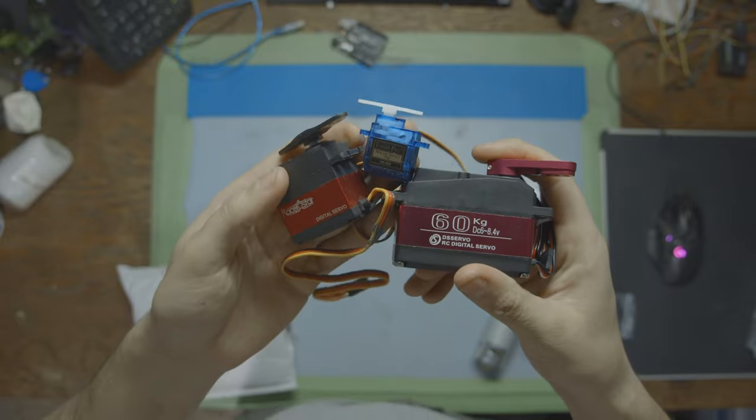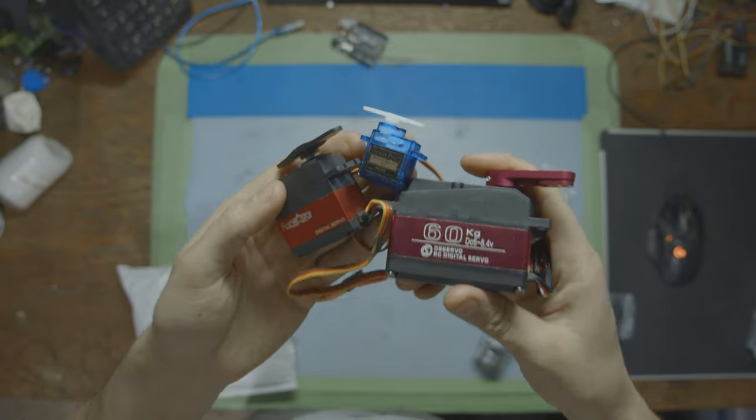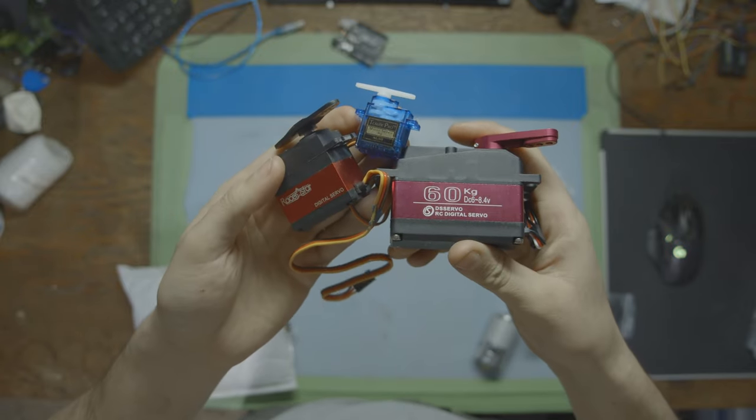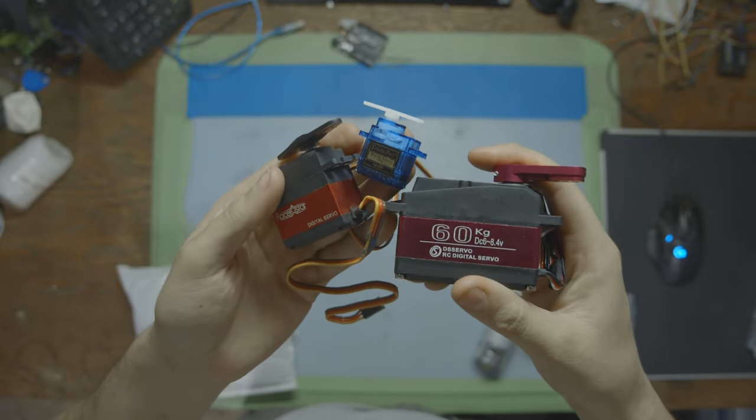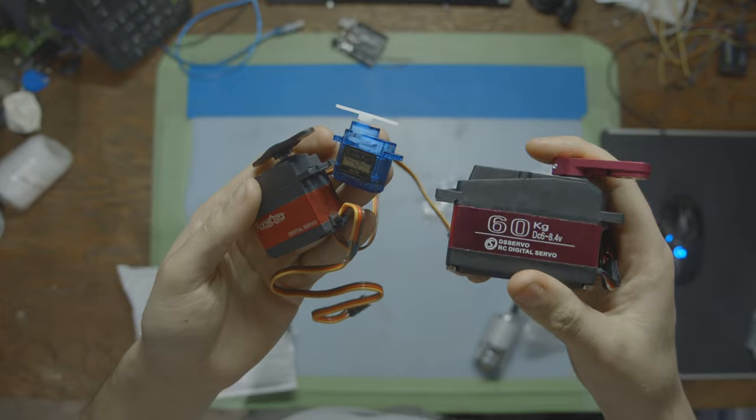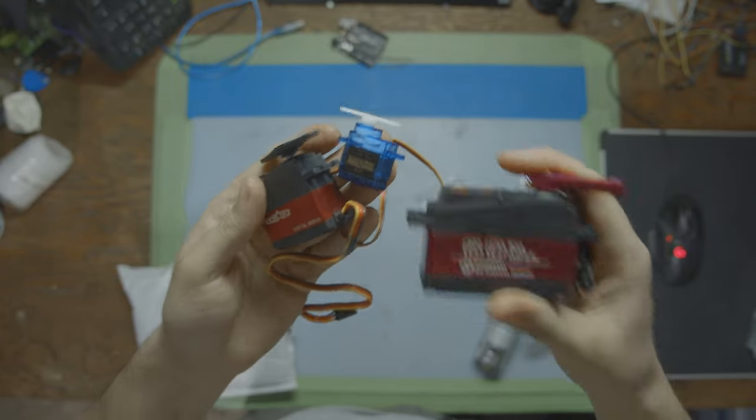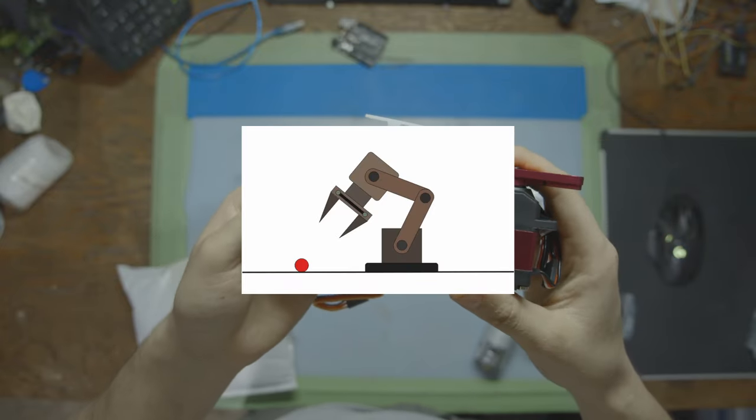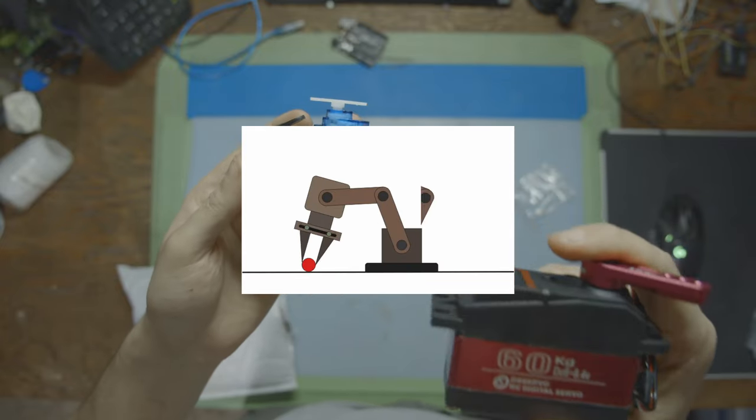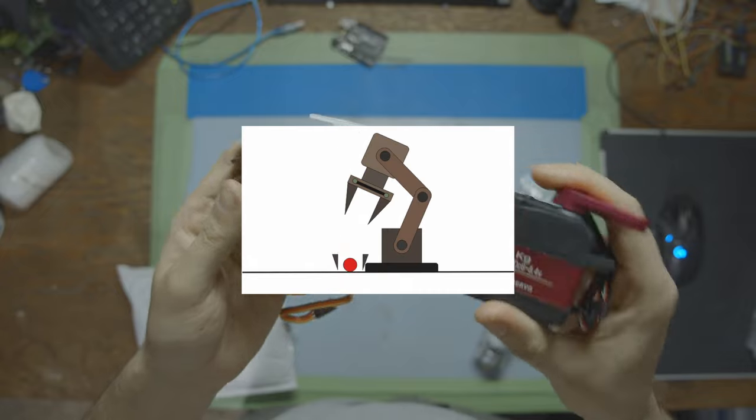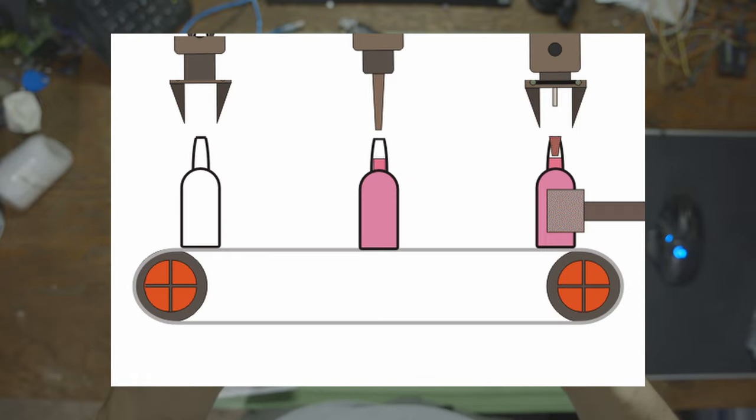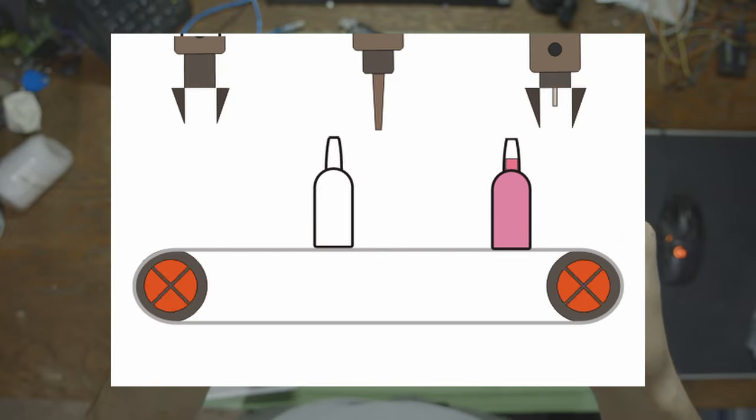Servo motors like these are designed for precise control of positioning. They're often used in applications where you need controlled movements and you need them to be super accurate, like in robotics, a lot of remote control stuff, and in industrial automation, especially factory work.